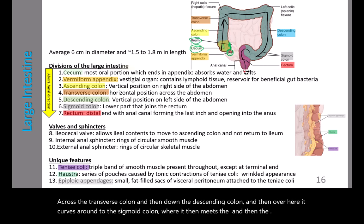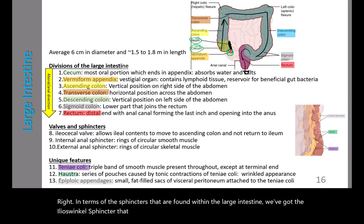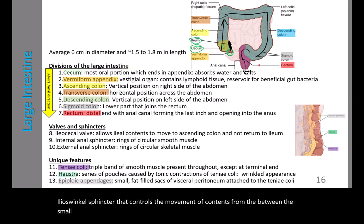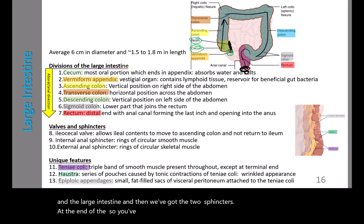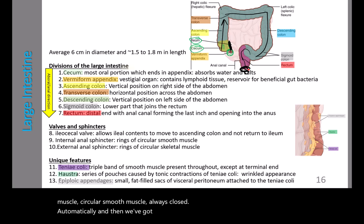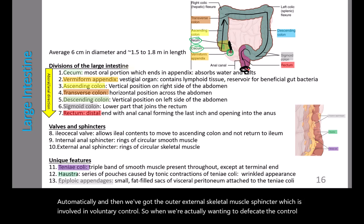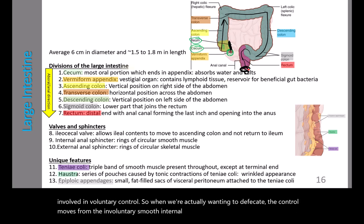Sphincters of the large intestine: the ileocecal sphincter controls movement between the small and large intestine. At the end of the anus there are two anal sphincters: the internal anal sphincter made of circular smooth muscle that is always involuntarily closed, and the external anal sphincter made of skeletal muscle under voluntary control. During defecation, control shifts from the involuntary internal sphincter to the voluntarily controlled external sphincter.